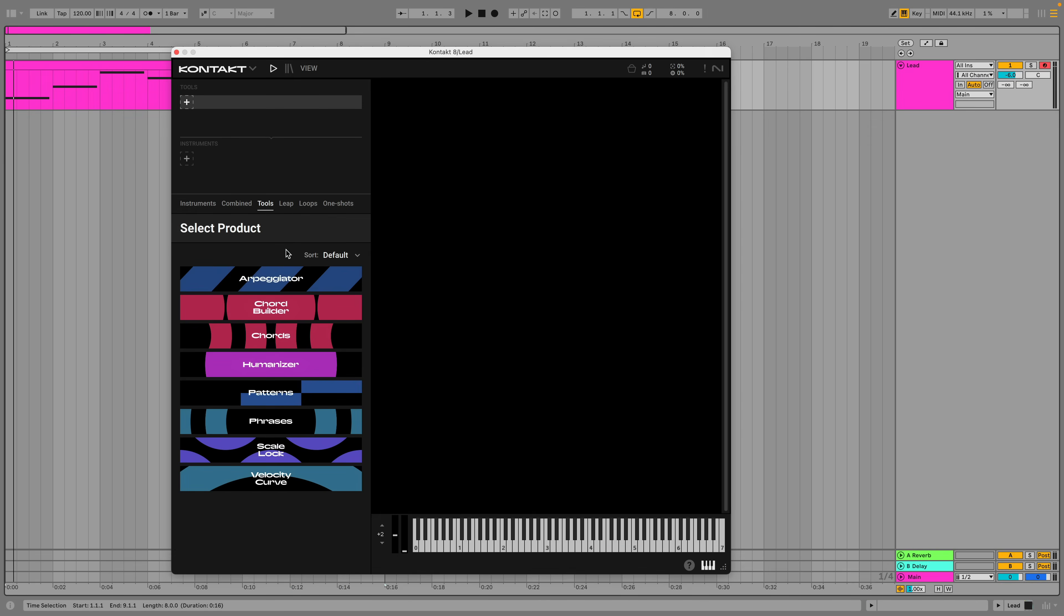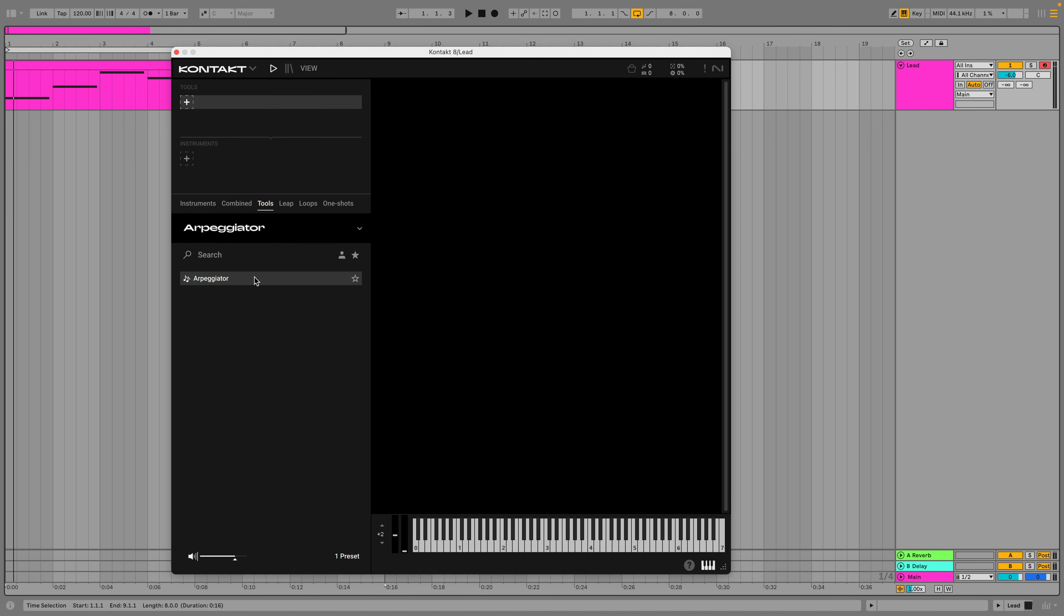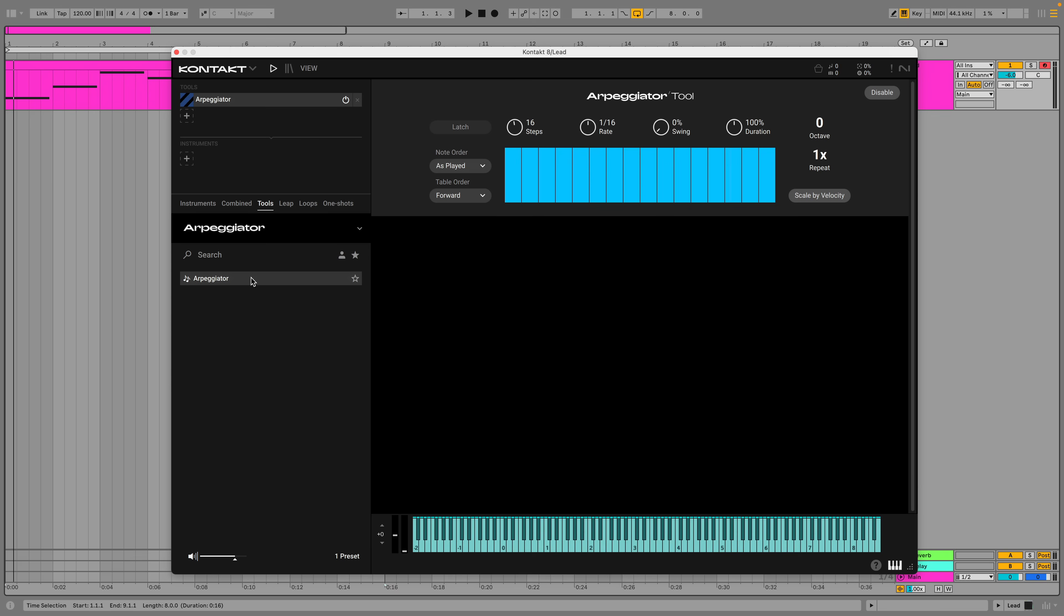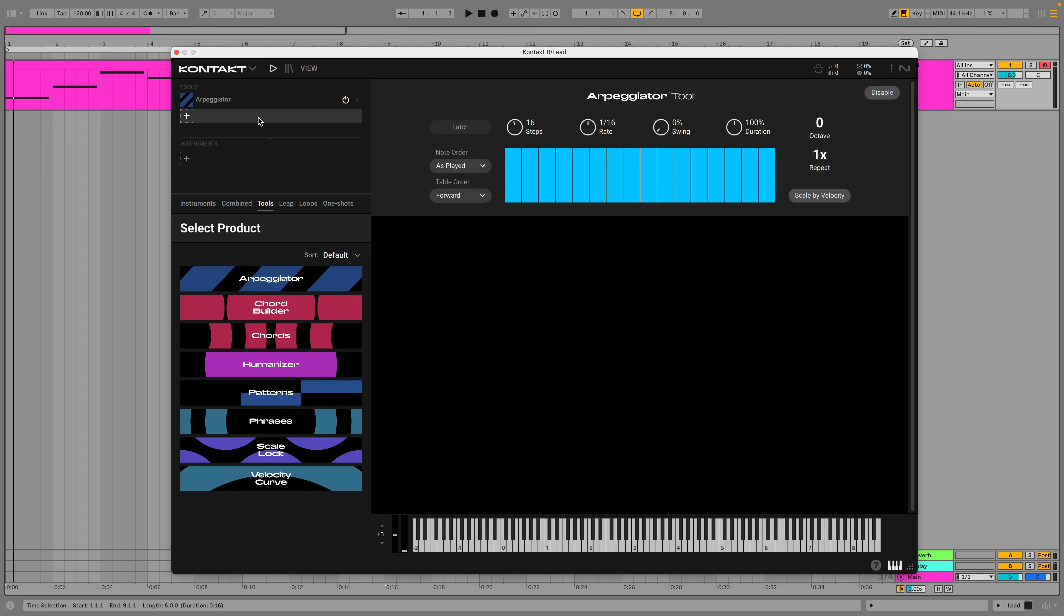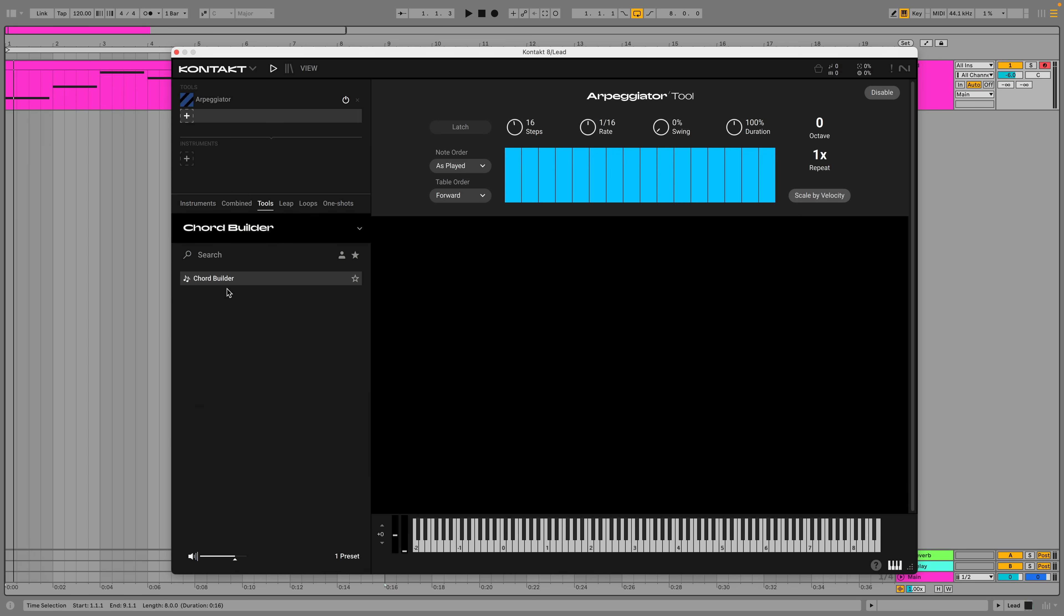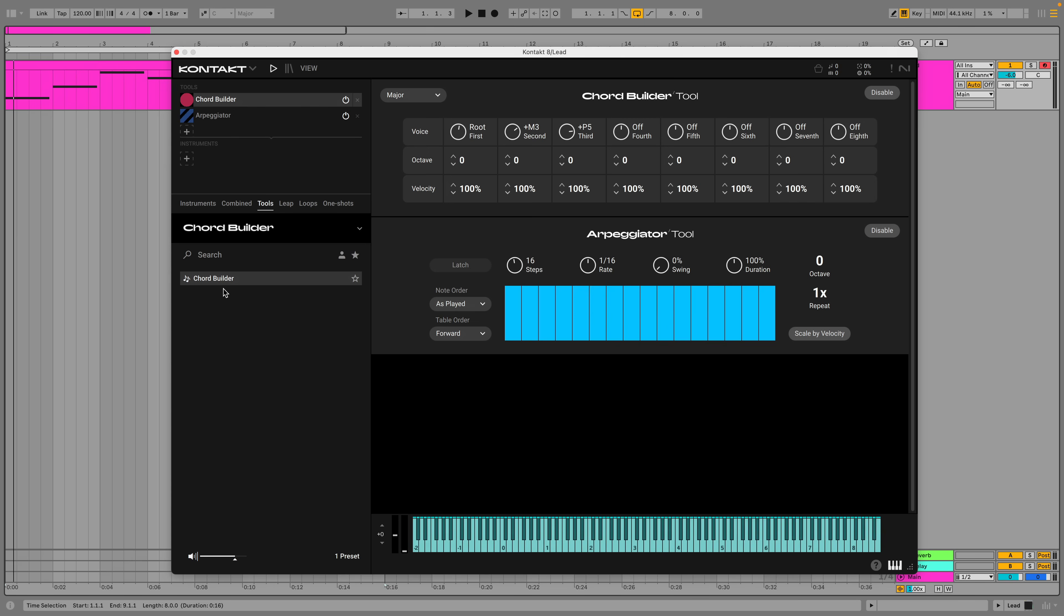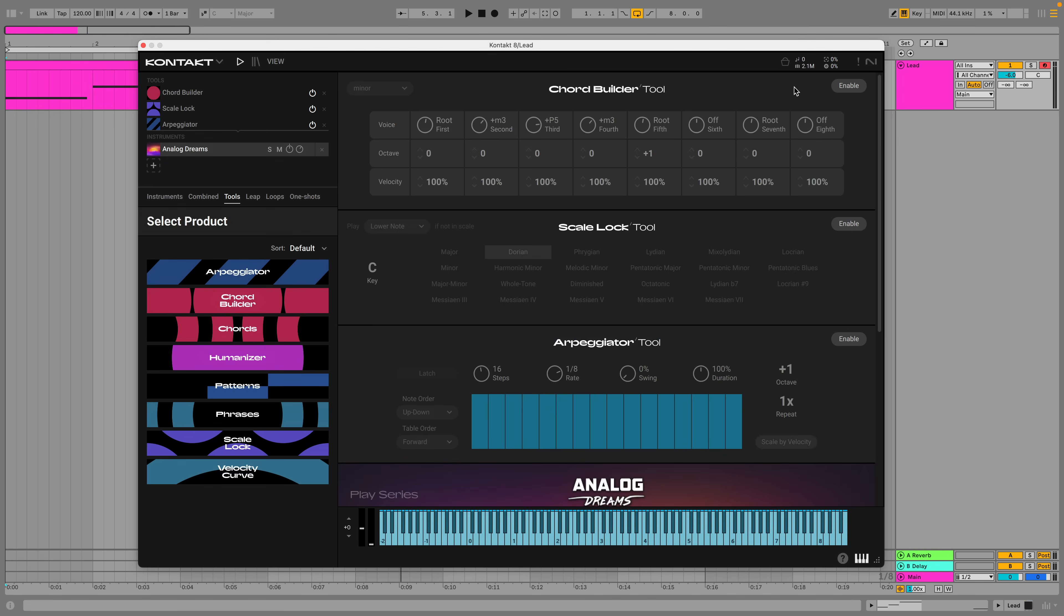Tools can be used individually and we can also use multiple tools in conjunction using the Tools panel at the top of Kontakt's side pane. So for example, we could use single notes to create a more complex melody with the Chord Build tool, Scale tool and Arpeggiator tool.